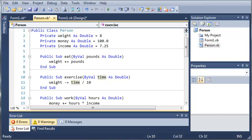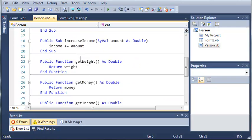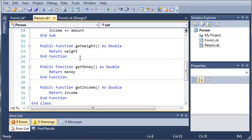Hello YouTube, Sam here from youtube.com/onlivegamer. In this tutorial we're going to be looking at classes. If you remember in the last tutorial we made a class called Person and we added some subs and some functions.